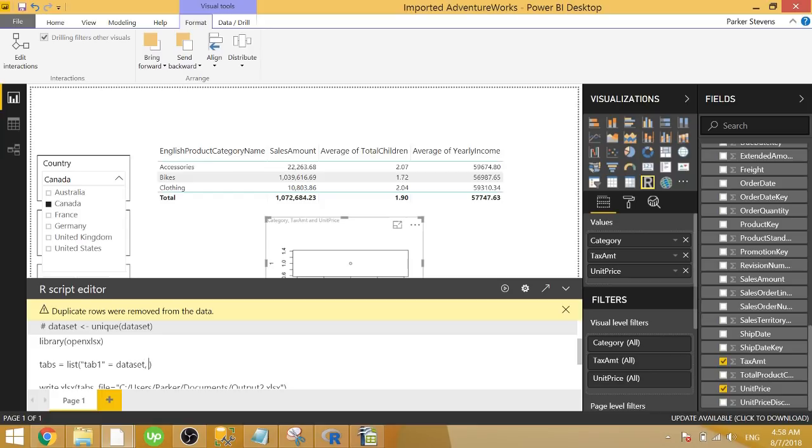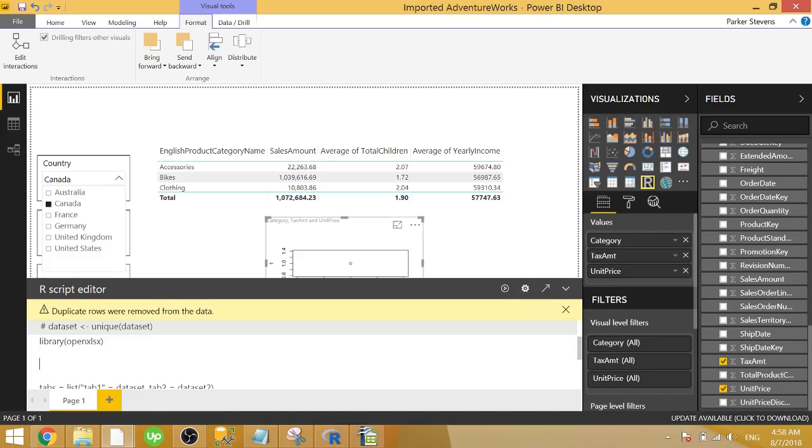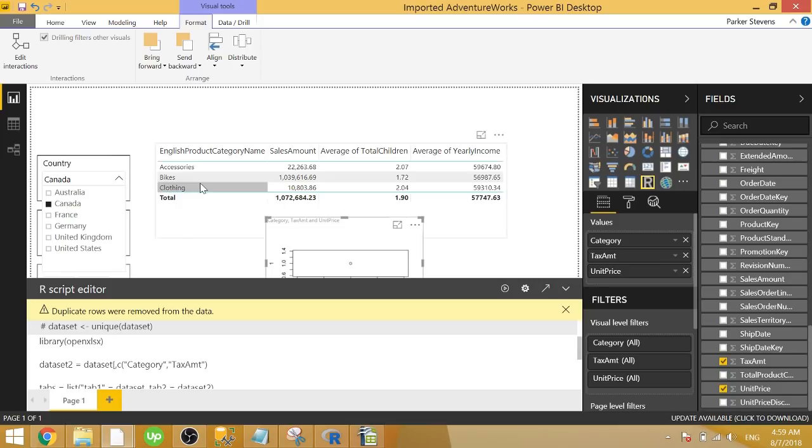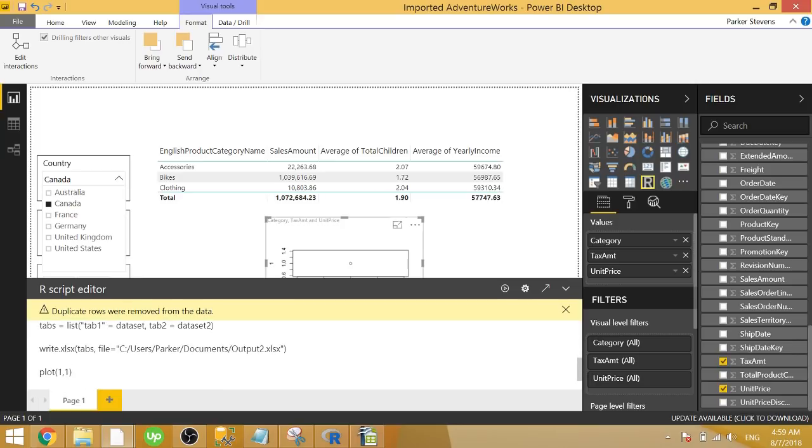So if we want to split this up to two different tabs, we can then call tab two, and we'll set that equal to data set two, which we will make right now. Data set two, we're going to set that equal to data set. We're going to give it all the rows by giving it a comma. We then want to give it specific columns for us to return. So let's go ahead and return just the tax amount for the second tab. So we'll give it the category and we'll give it tax amount. So now data set two is only going to return us the category and tax amount columns. So that's what's going to make it different than the first data set. So we're setting tab two equal to data set two. And now when we write that xlsx, it's going to write us a second tab.